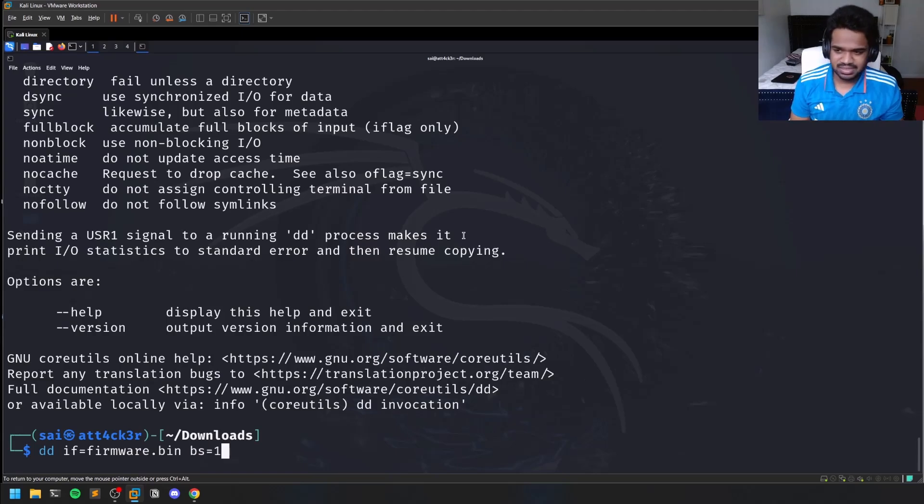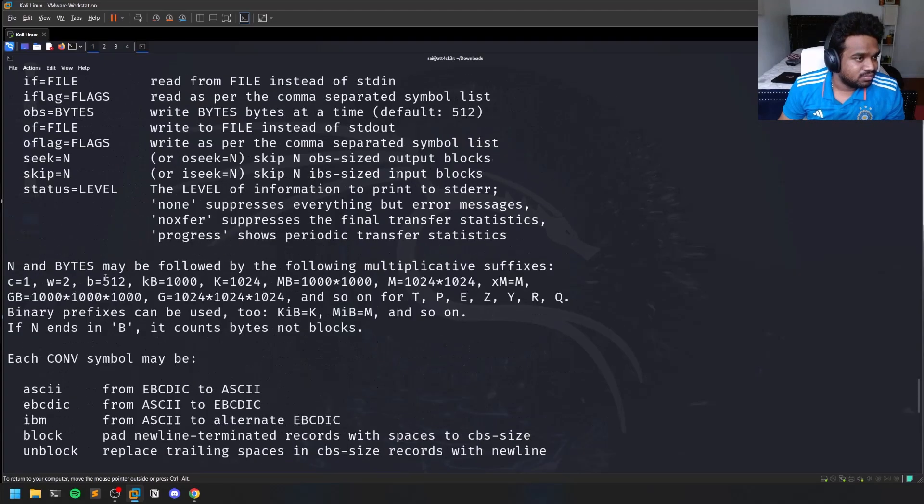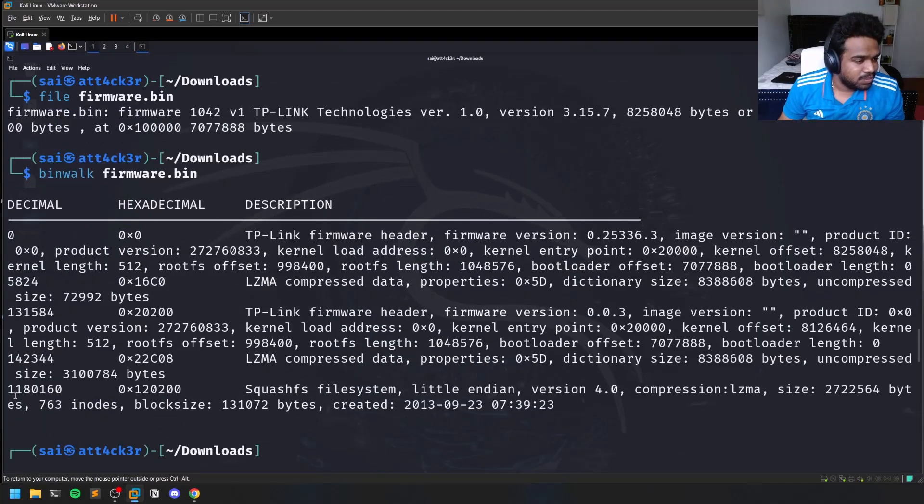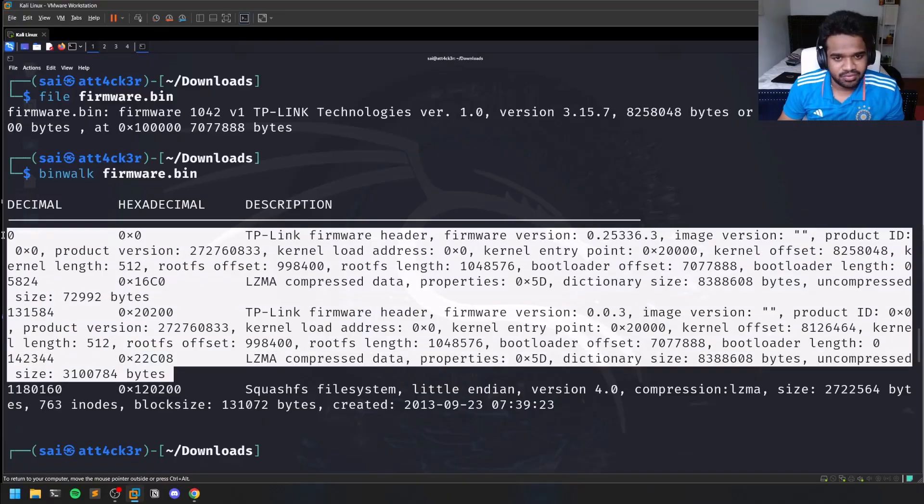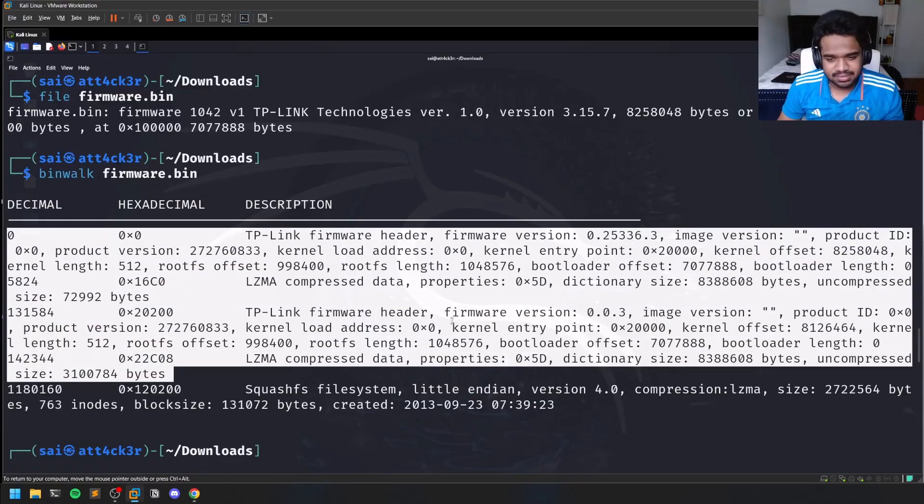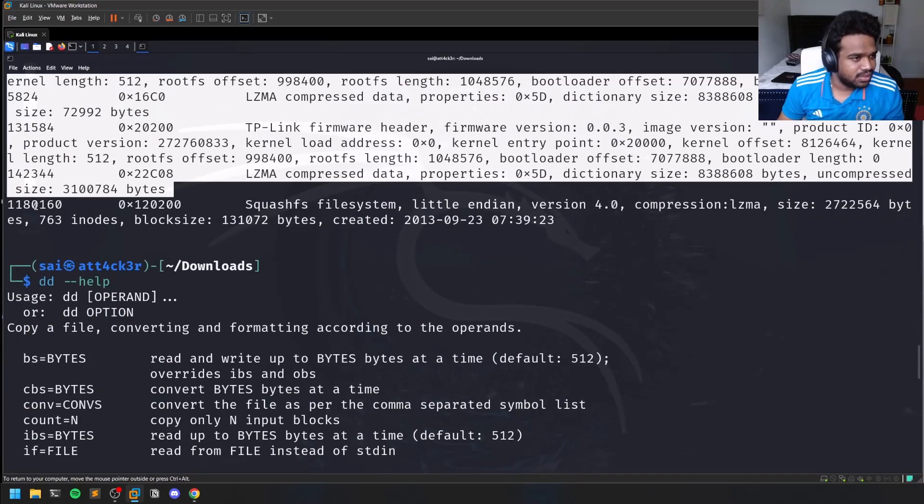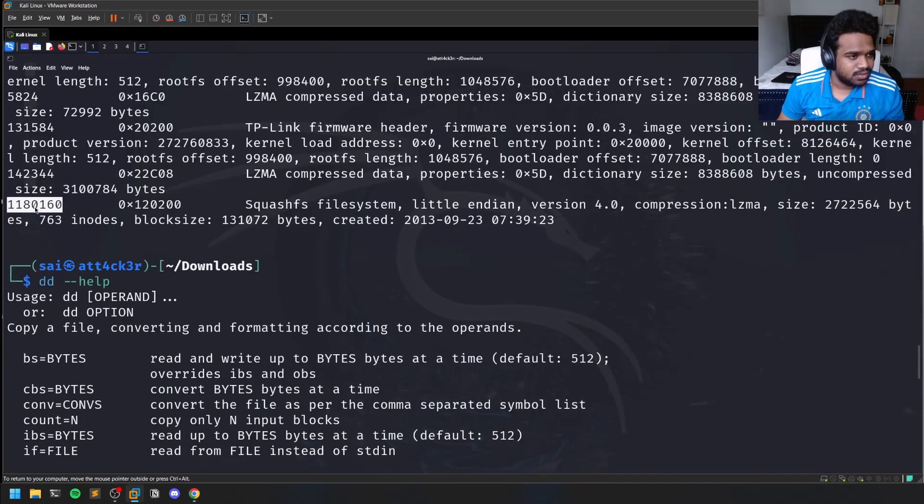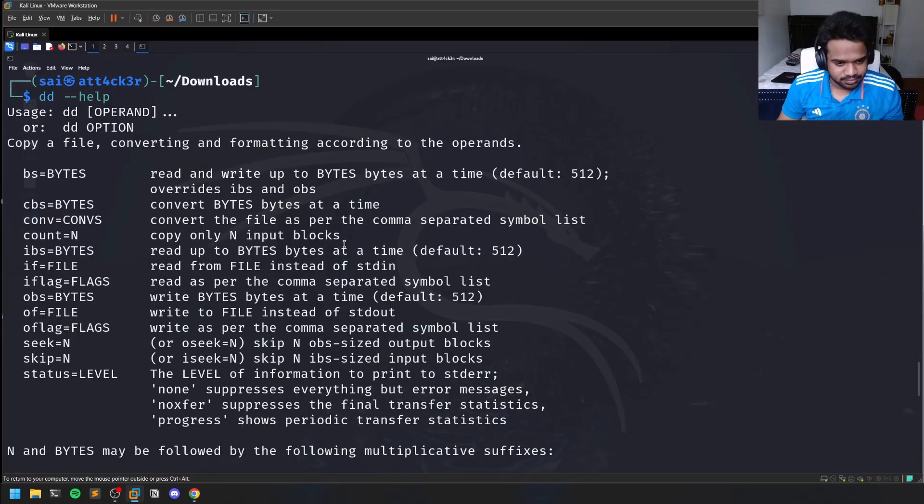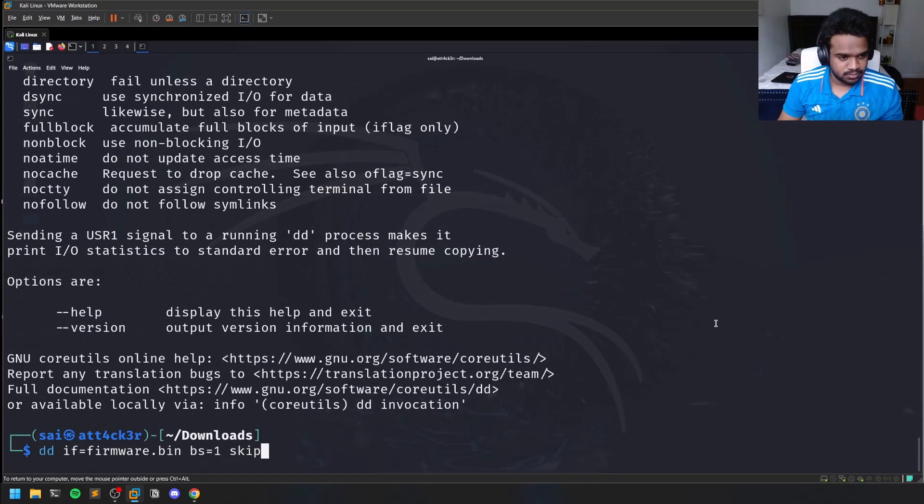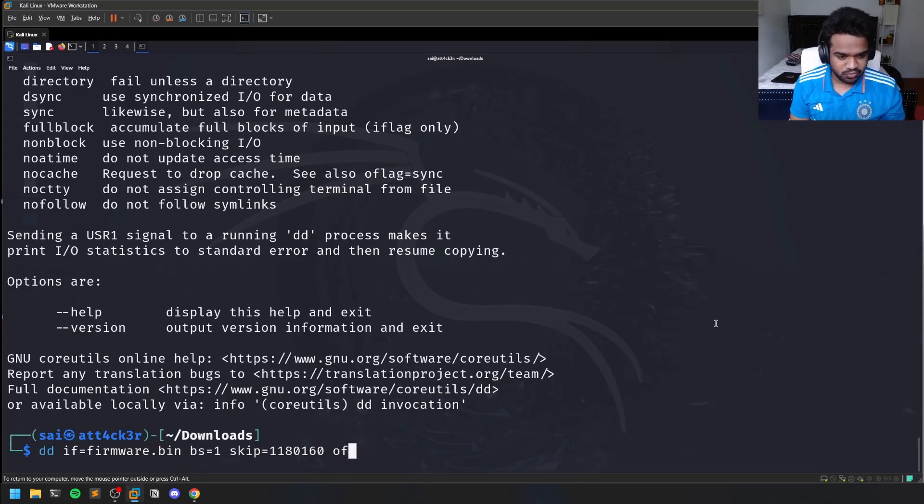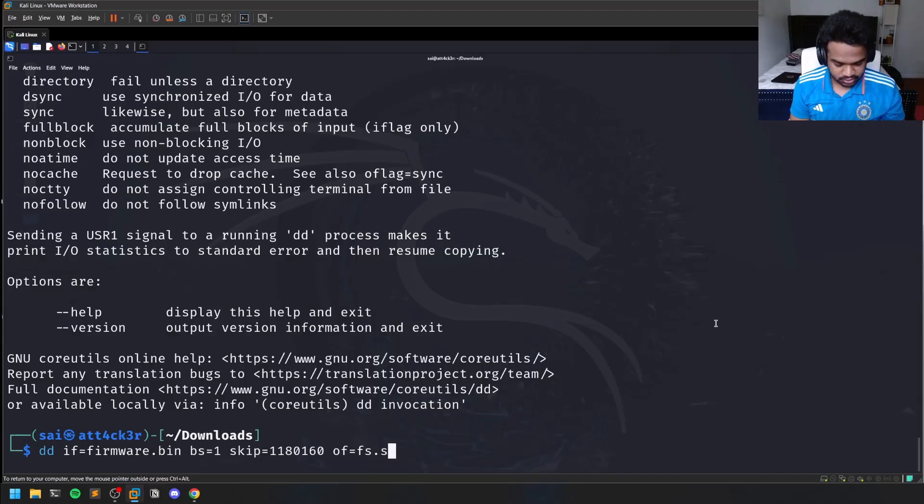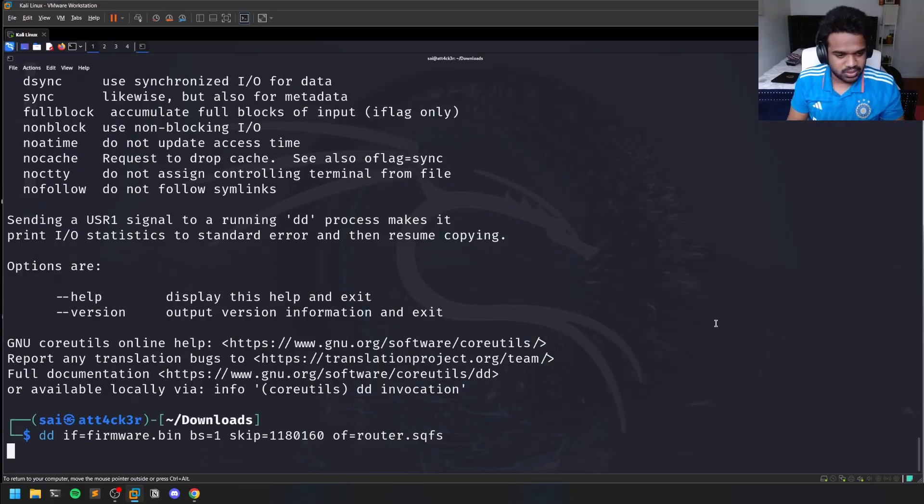And then we have to skip the previous 1 million bytes because all these previous bytes are just headers. If you want you can try to analyze them, but in general it's not required in my opinion. So I just want to skip all these previous bytes. The output file is going to be router.sqfs - sqfs is the extension here.